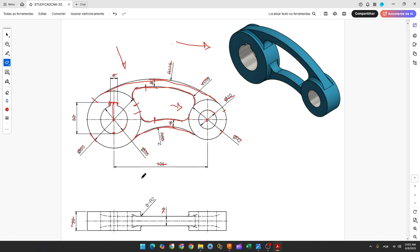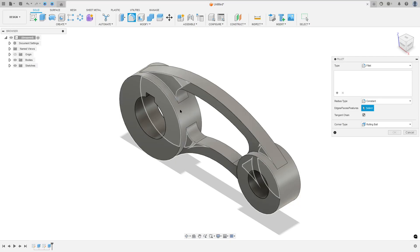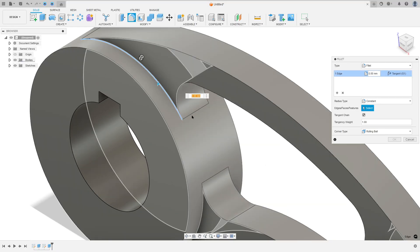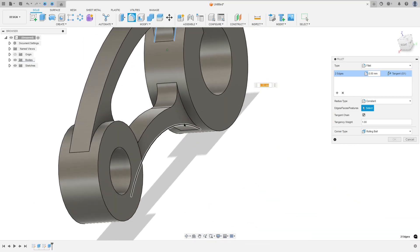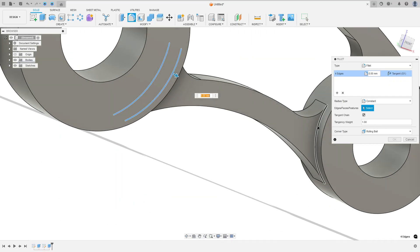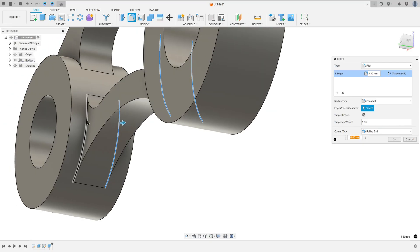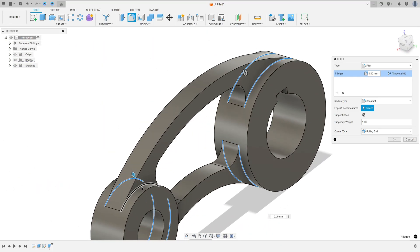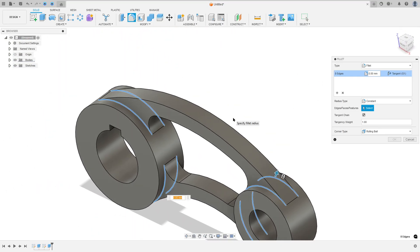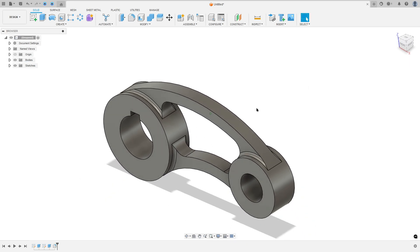Look — we have only one body now. To finish this exercise we need to make a fillet with 2 millimeters of radius on these edges. Select Fillet, select this edge and this edge on both sides. Select all the relevant edges — 2 millimeters of radius. Press OK.